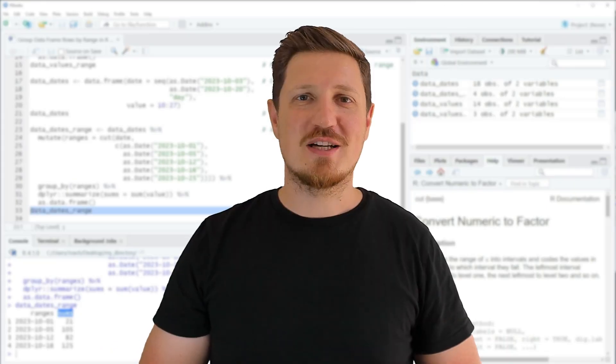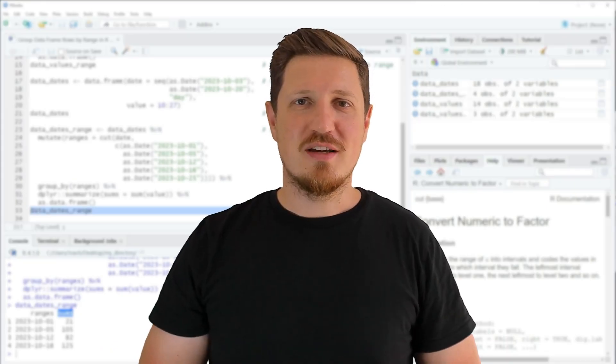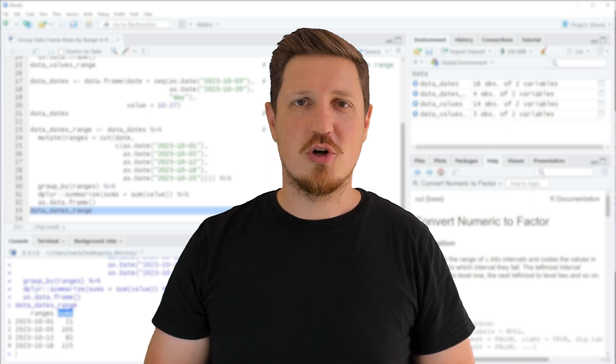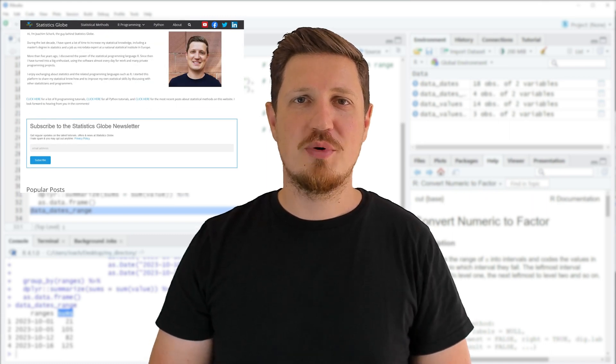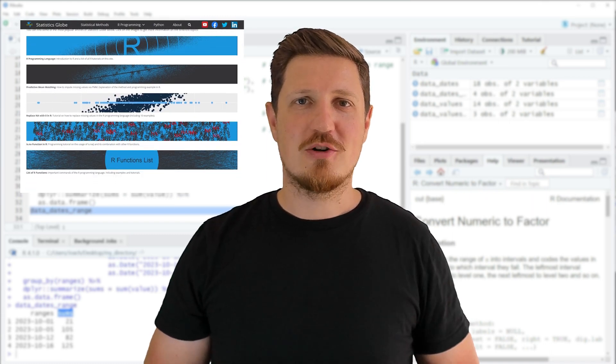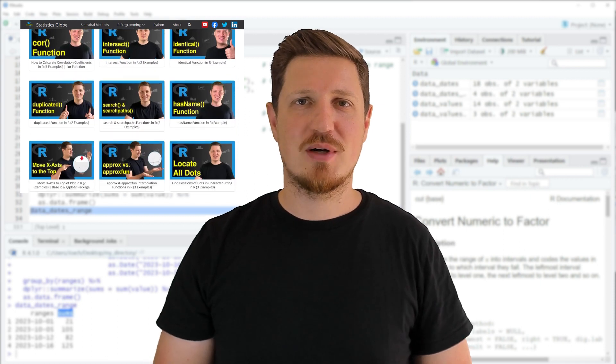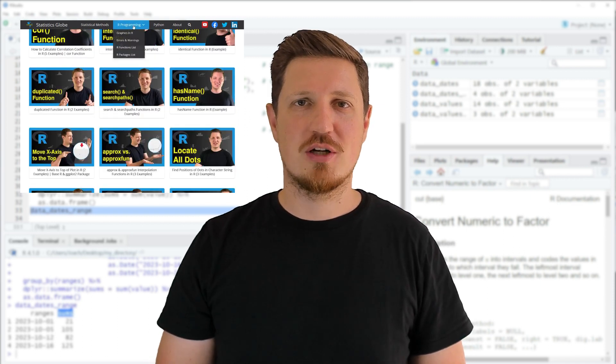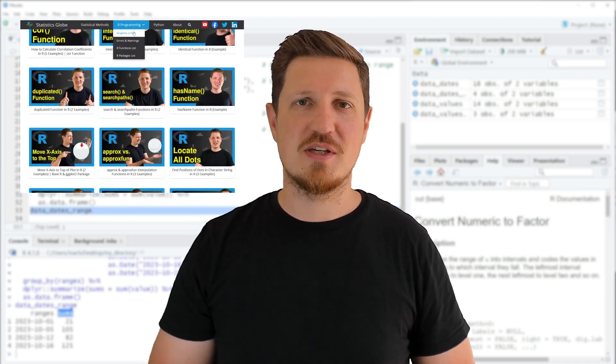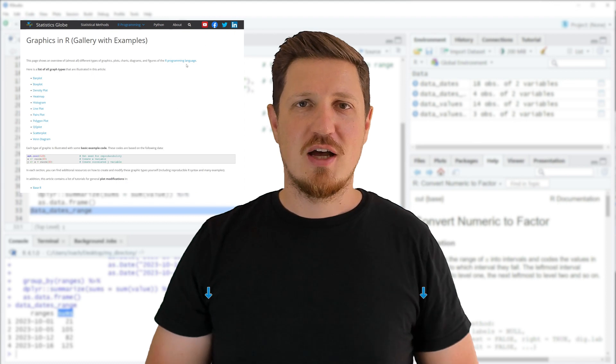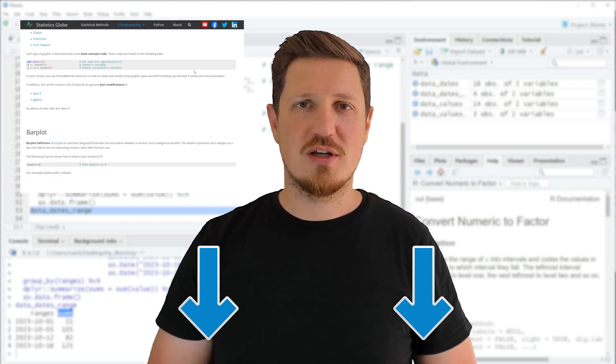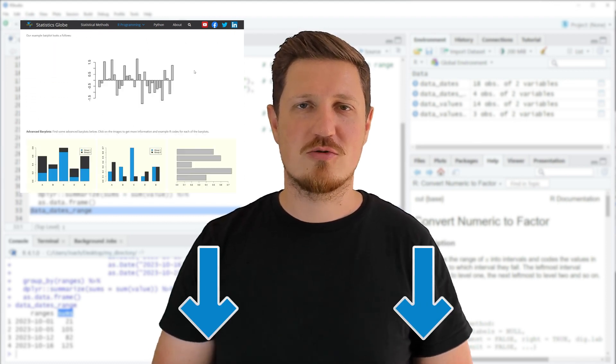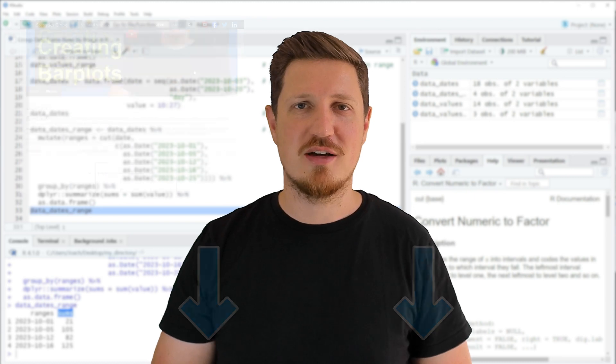That's all I wanted to explain in this video. In case you want to learn more on this topic, you may check out my homepage, statisticsglobe.com. Because on my homepage, I have recently published a tutorial in which I'm explaining the content of this video in some more detail. I will put a link to this tutorial into the description of the video, so you can find it there.